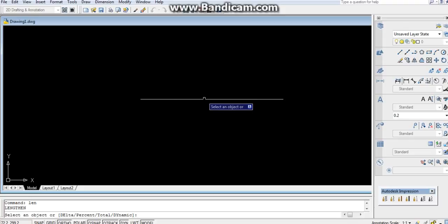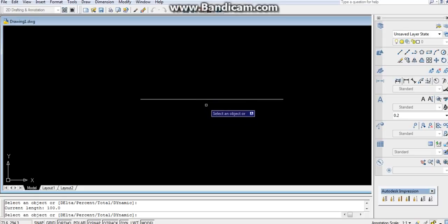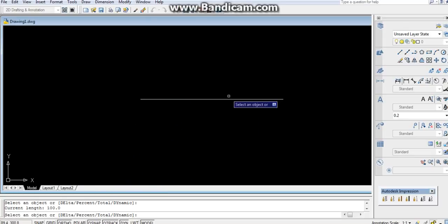In the lengthening command, it tells you how long the object is. Select it. You can see the current length is 100. The first option in the lengthen command is delta.